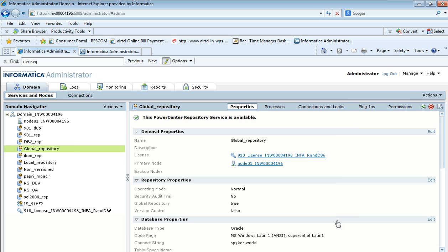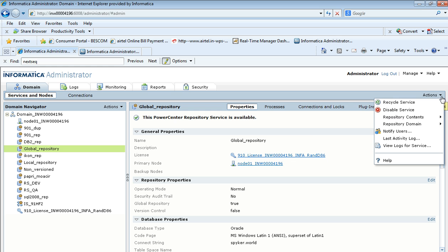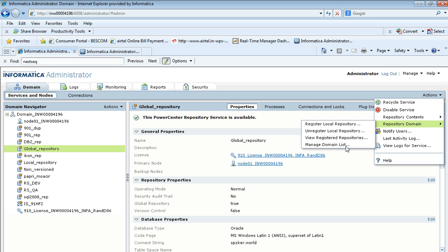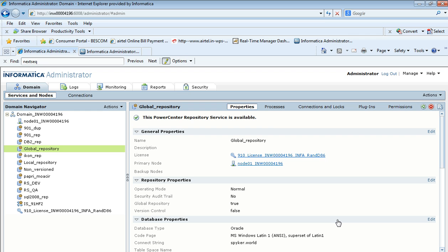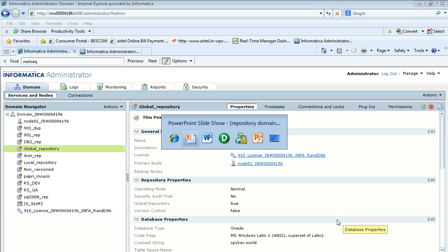We can also maintain the domain list by providing domain details. If we want to associate repositories from different domains, we need to first provide the details of that domain — including the host name and port on which it is running. In this way, we can register a local repository with the global repository.